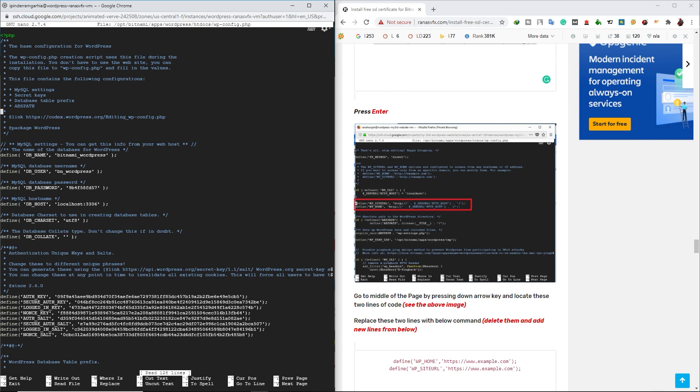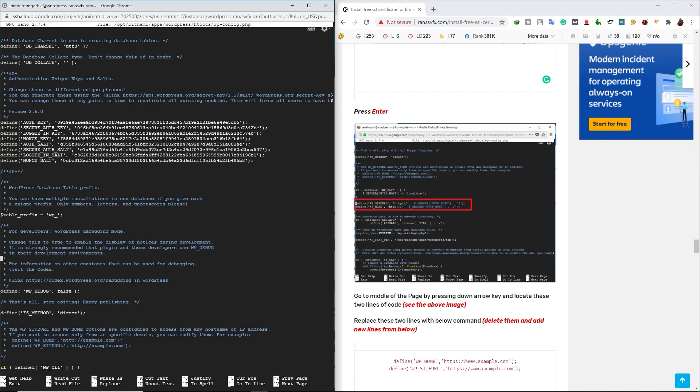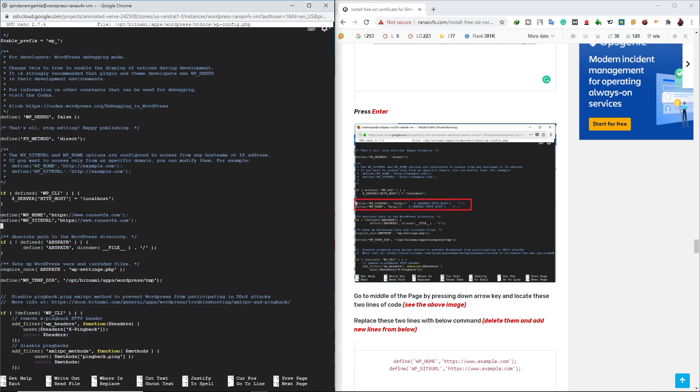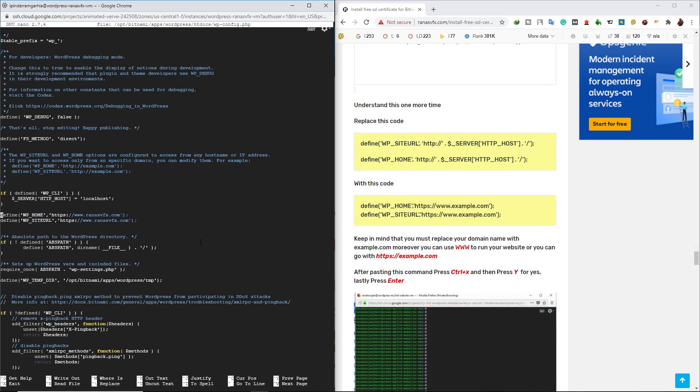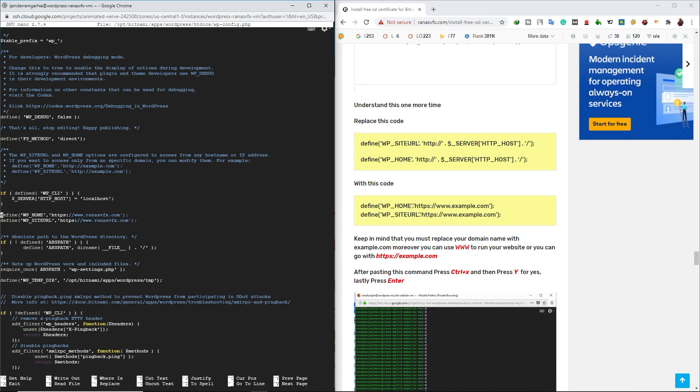Press the down arrow key multiple time to go down. Stop till you see this line of code. This line of code. Okay. If this command already there, then you can skip it. Just press Ctrl X to exit it out.